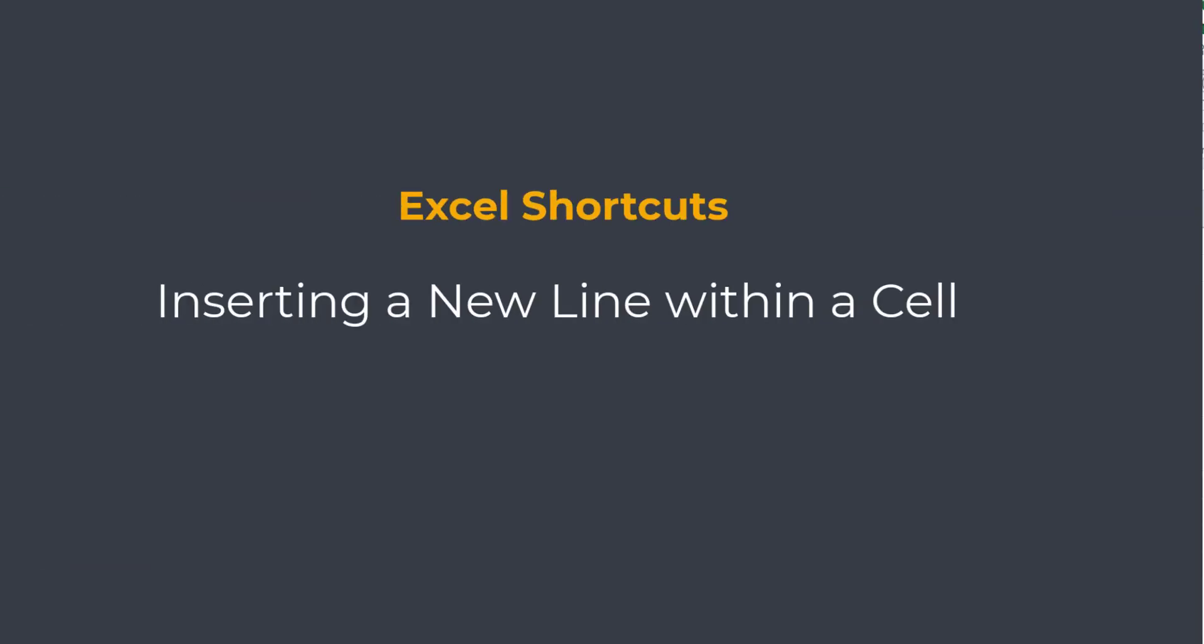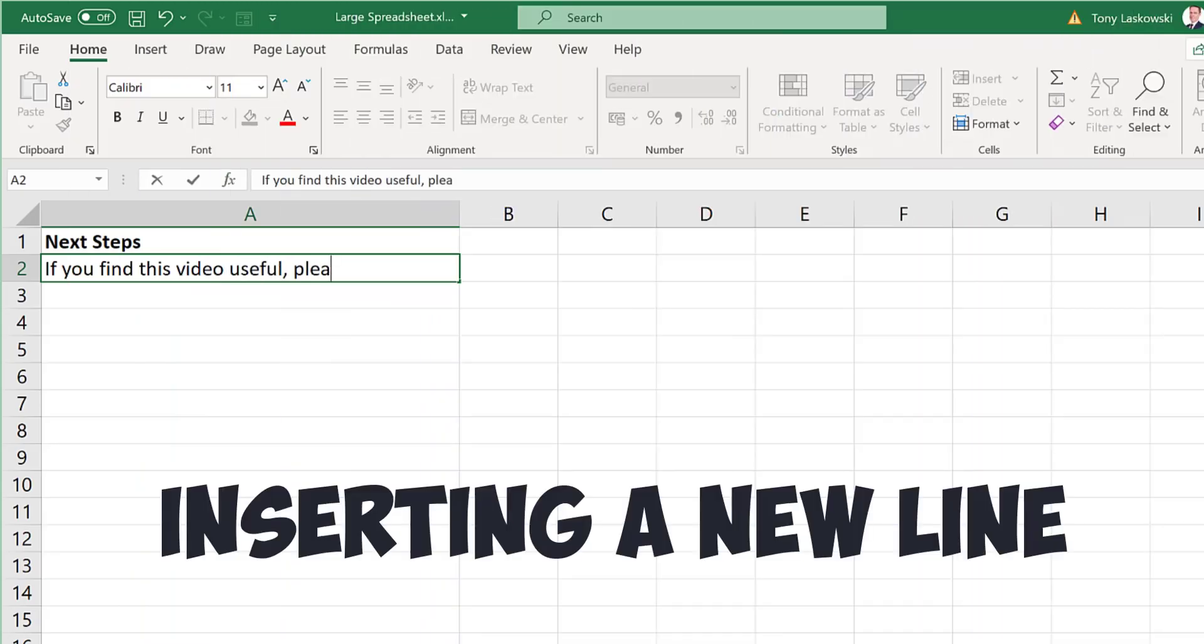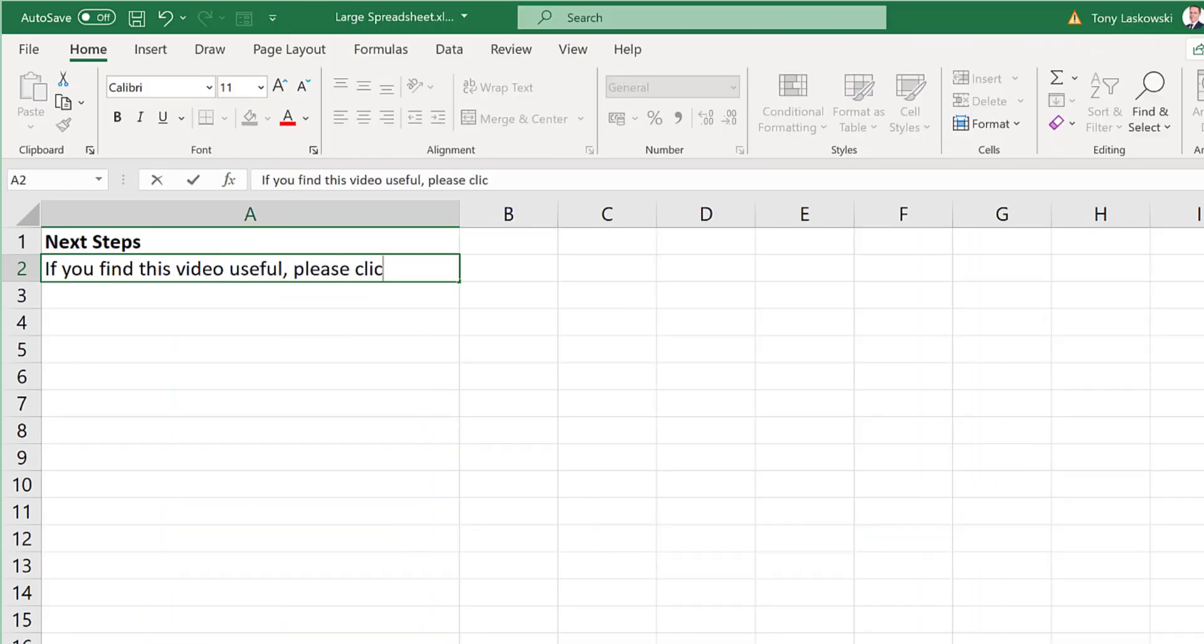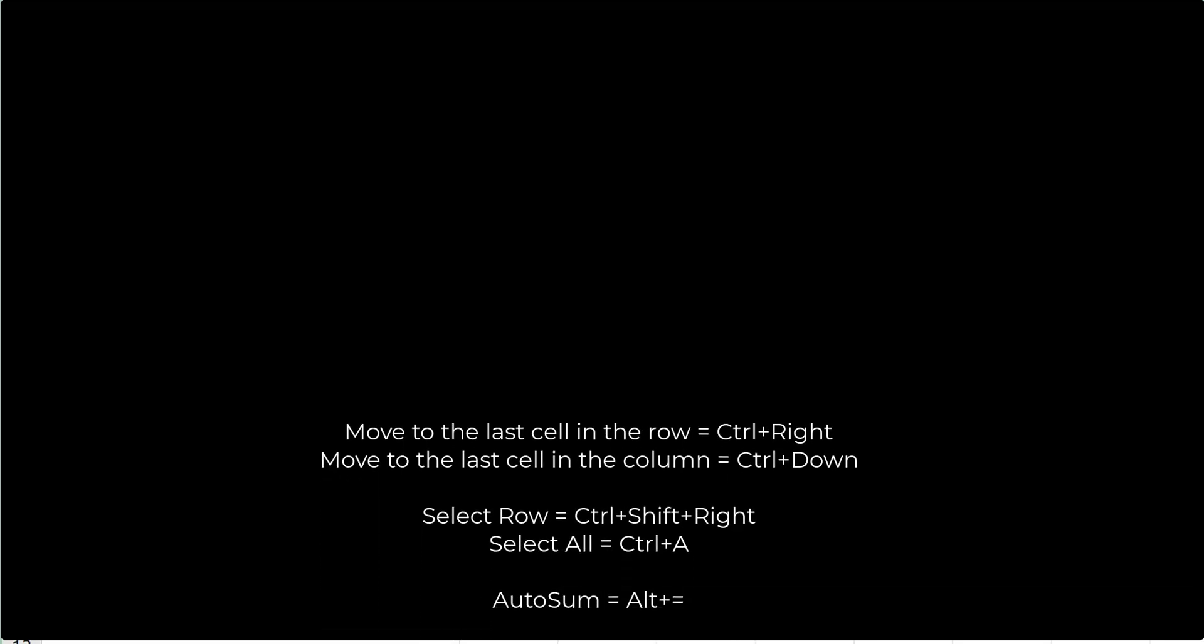This one is useful for those who work with text in Excel. To create a new line within the same cell, press ALT ENTER. Here are the shortcuts that I've covered today. For more great tips, check out this video here. And I will see you in the next video.